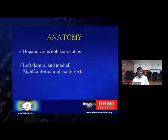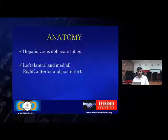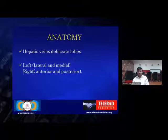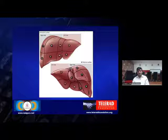The hepatic veins actually delineate the lobes and the segments. The middle hepatic vein divides it into right and left lobes. The left hepatic vein divides it into the medial and lateral part of the left lobe, and the right hepatic vein divides it into the anterior and posterior segments of the right lobe.